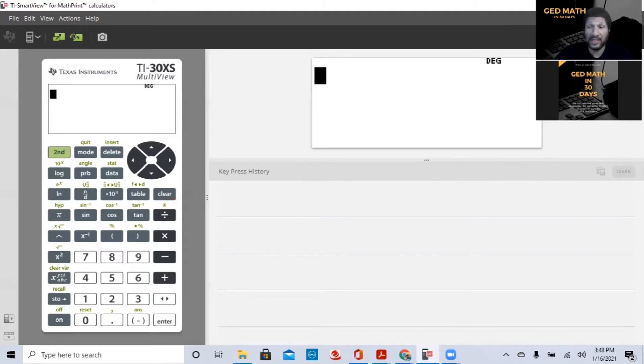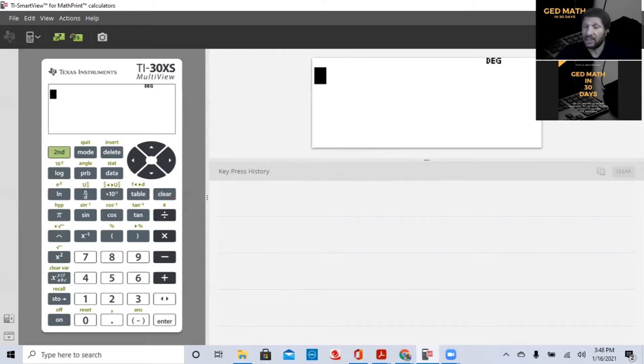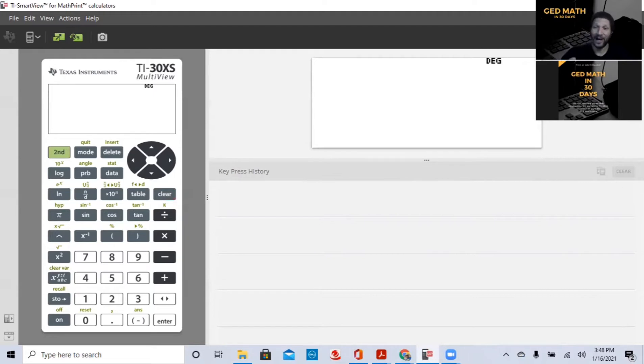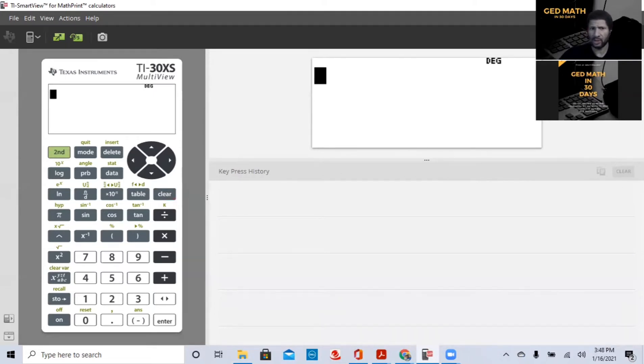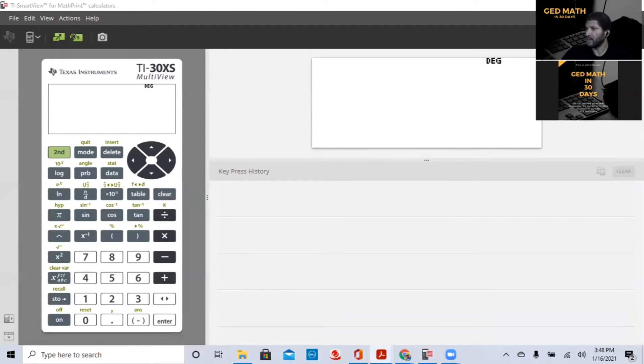But this video is going to be short and sweet because it's so easy, it's unbelievable. It is so easy, it is unbelievable. You don't have to put any numbers in order. All you have to do is type them into this calculator and get your answer. That easy. So I hope you're listening very carefully. This is going to be a short video.